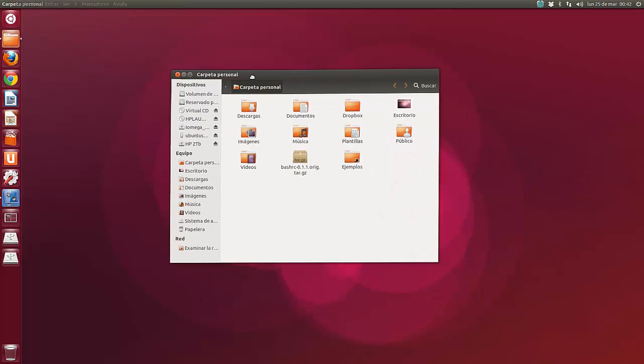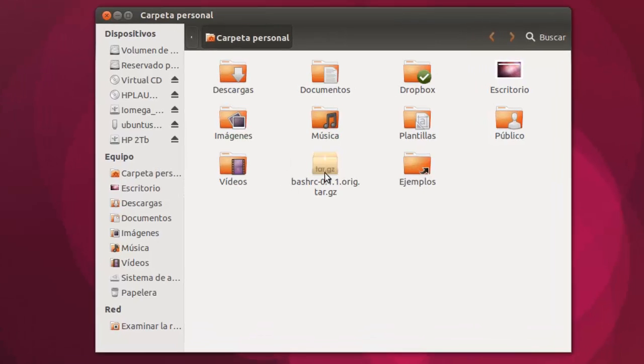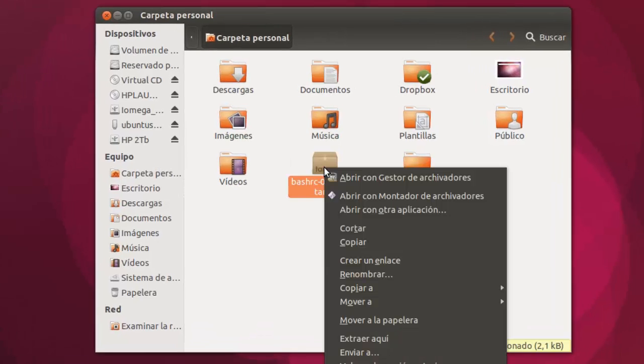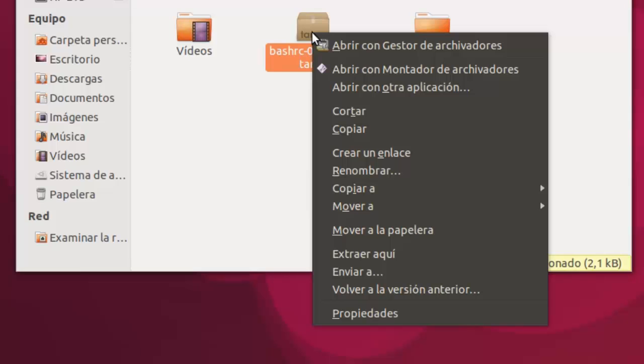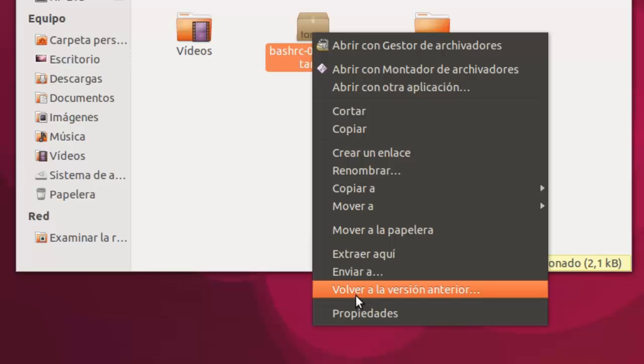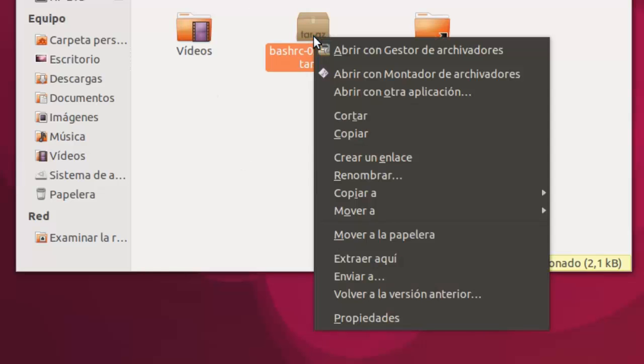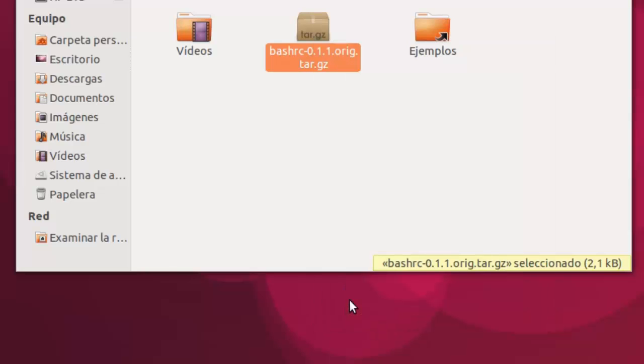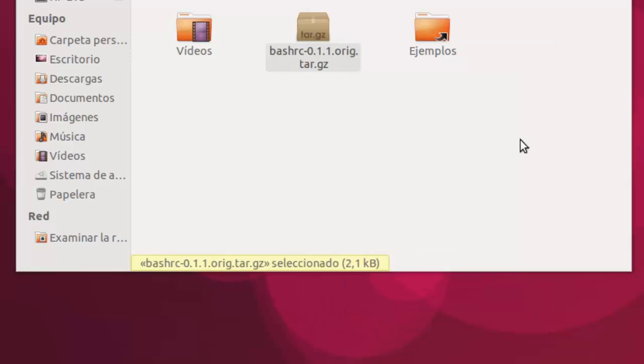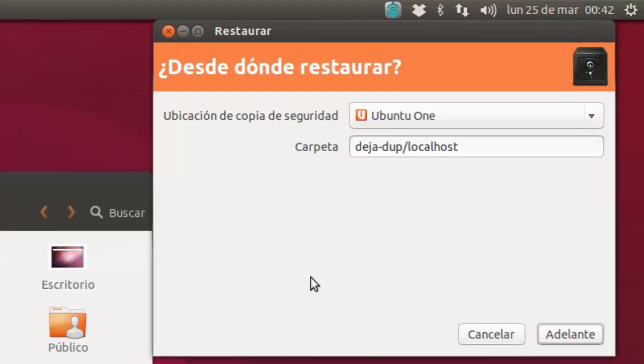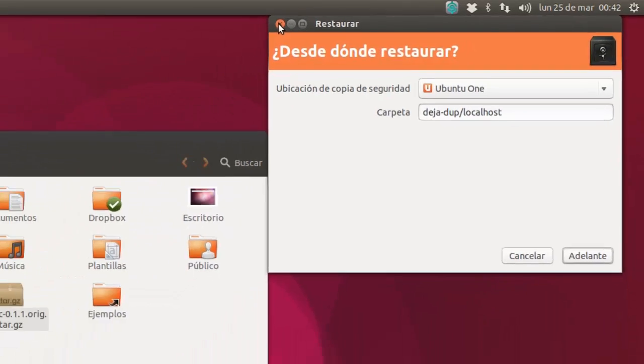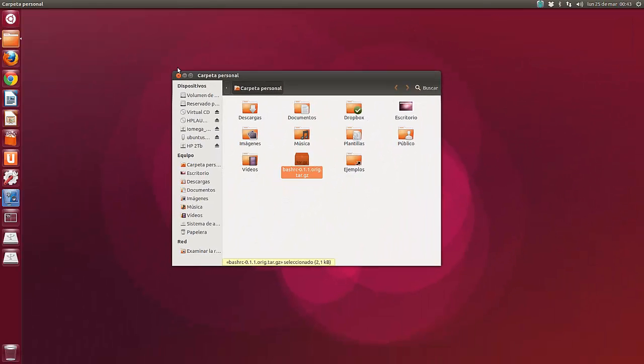Cuando tenemos hecha una copia de respaldo en Nautilus, de cualquier archivo tenemos aquí una opción que pone 'volver a la versión anterior'. Esta opción lo que hace es buscar precisamente nuestras copias de respaldo desde Deja Dup y restaurarnos el archivo de la forma en que estaba cuando hicimos la última copia de respaldo. Yo como todavía no tengo hecha ninguna copia de respaldo, se me abre pero no me da ninguna opción. Me dice desde donde restaurar, pero no tengo ahora mismo ninguna copia de respaldo hecha porque esta distro, esta versión como os indiqué está recién instaladita.